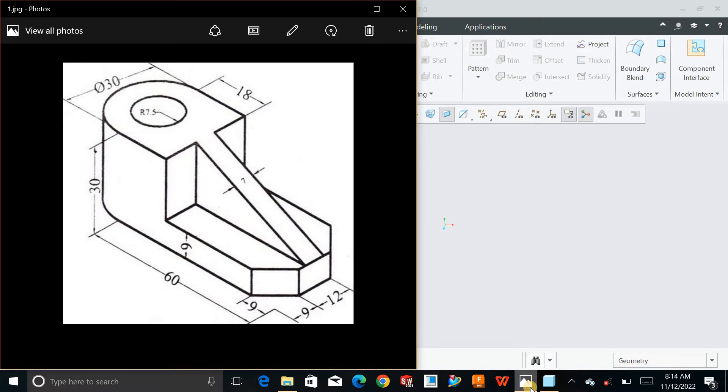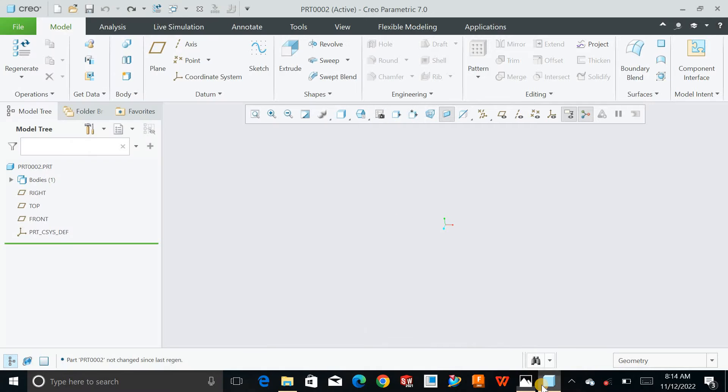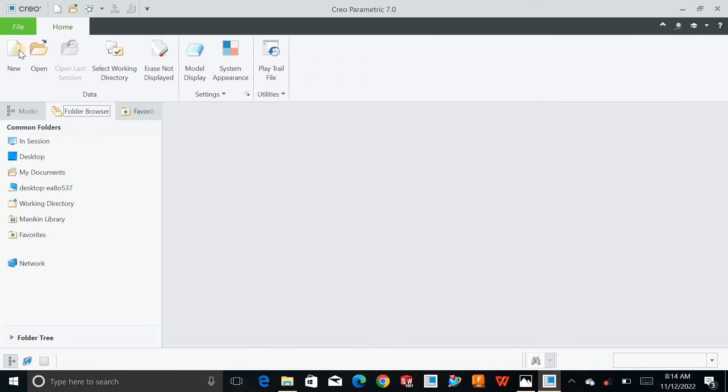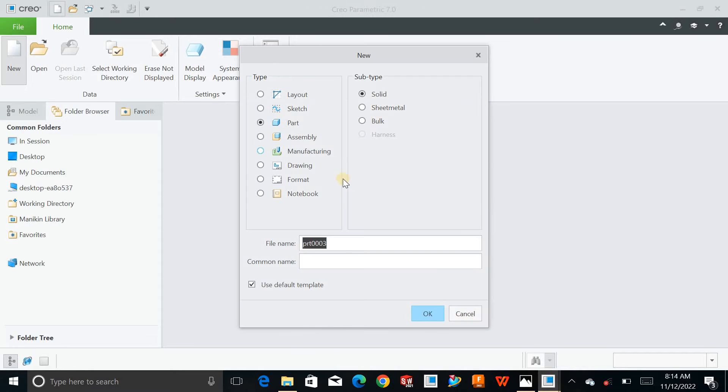Hello and welcome back to Creo Parametric 3D modeling exercises for beginners. Today let's try how to make this simple exercise inside Creo Parametric. I'm in Creo Parametric 7.0 environment. You can cancel it and create a new one.